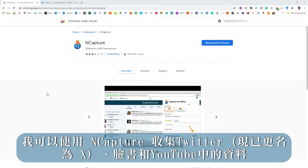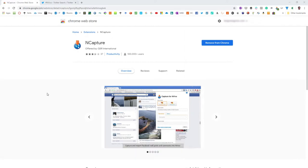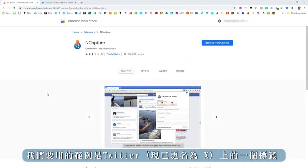I can use nCapture to collect Twitter, Facebook and YouTube data. The example we're going to use is a hashtag on Twitter.